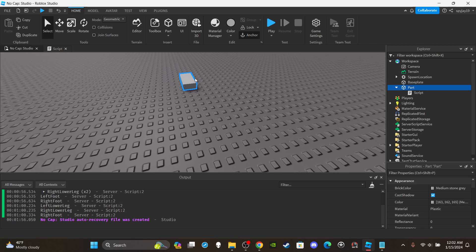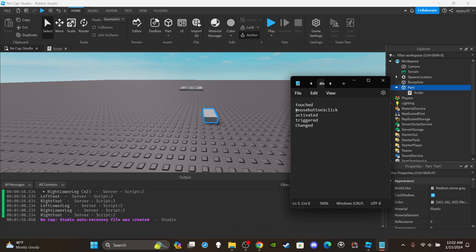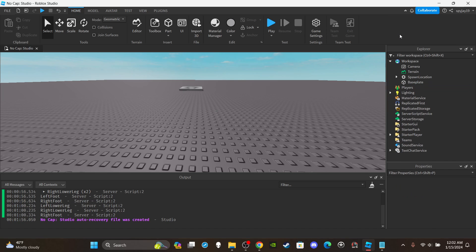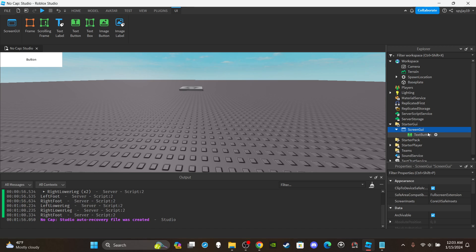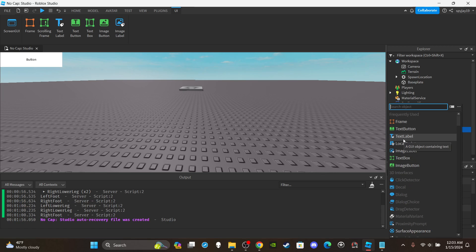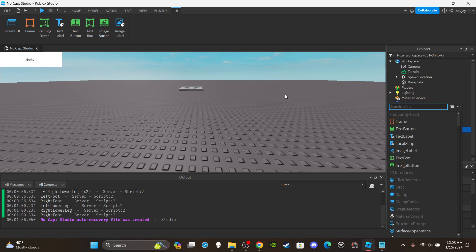Moving on to MouseButton1Click — another basic function. This is for UI, specifically for text buttons. So let's insert a ScreenGui, then insert a TextButton. To clarify: MouseButton1Click can only be used on TextButtons or ImageButtons — you can't use it on ImageLabels, TextLabels, or TextBoxes. It can only be used on buttons, hence the name button one click.